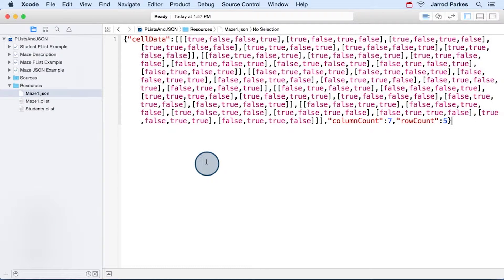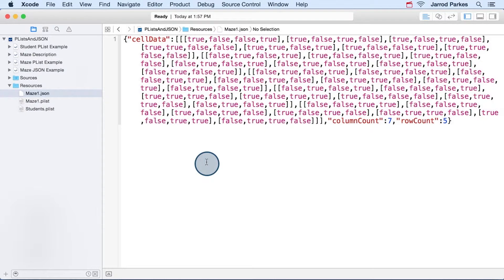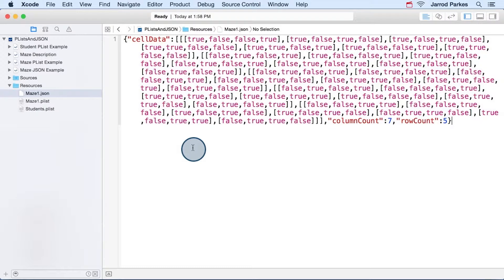Now, the JSON file contains the exact same data, but it's formatted a little bit differently. And as we're looking at it here, it's kind of hard to read, it's not very pretty.